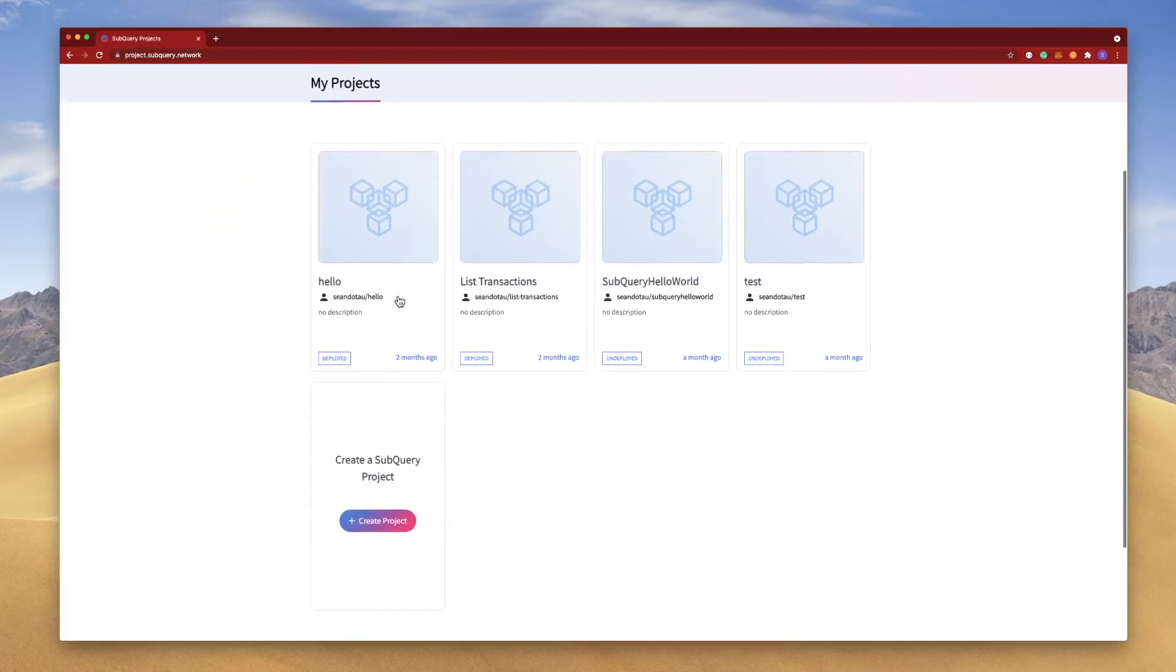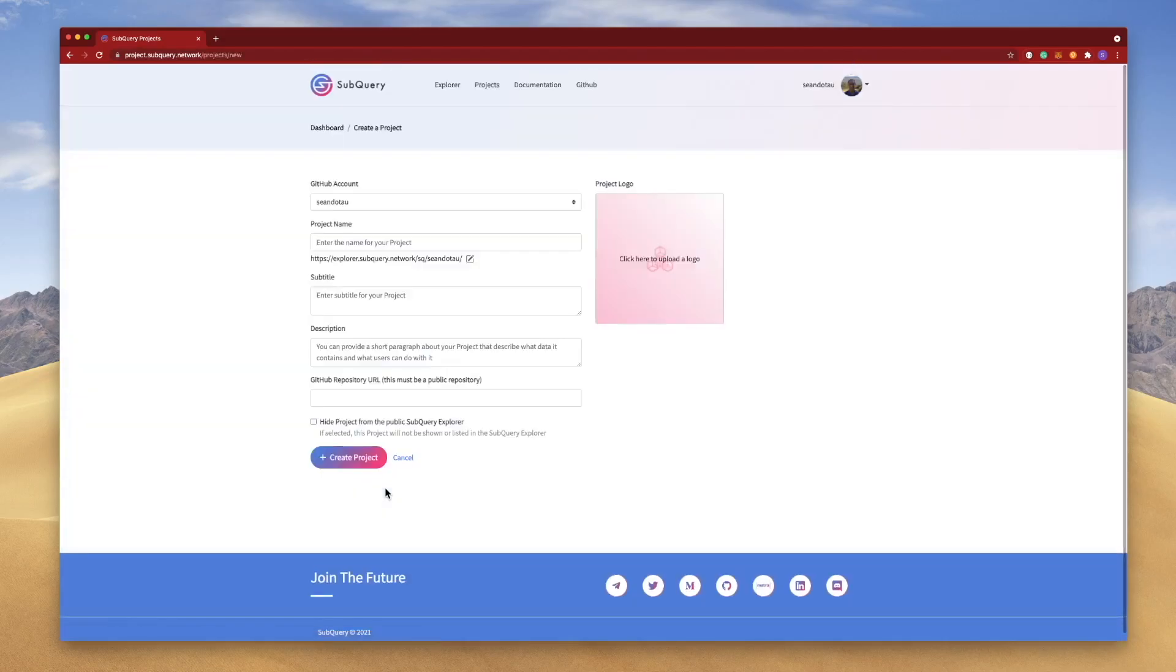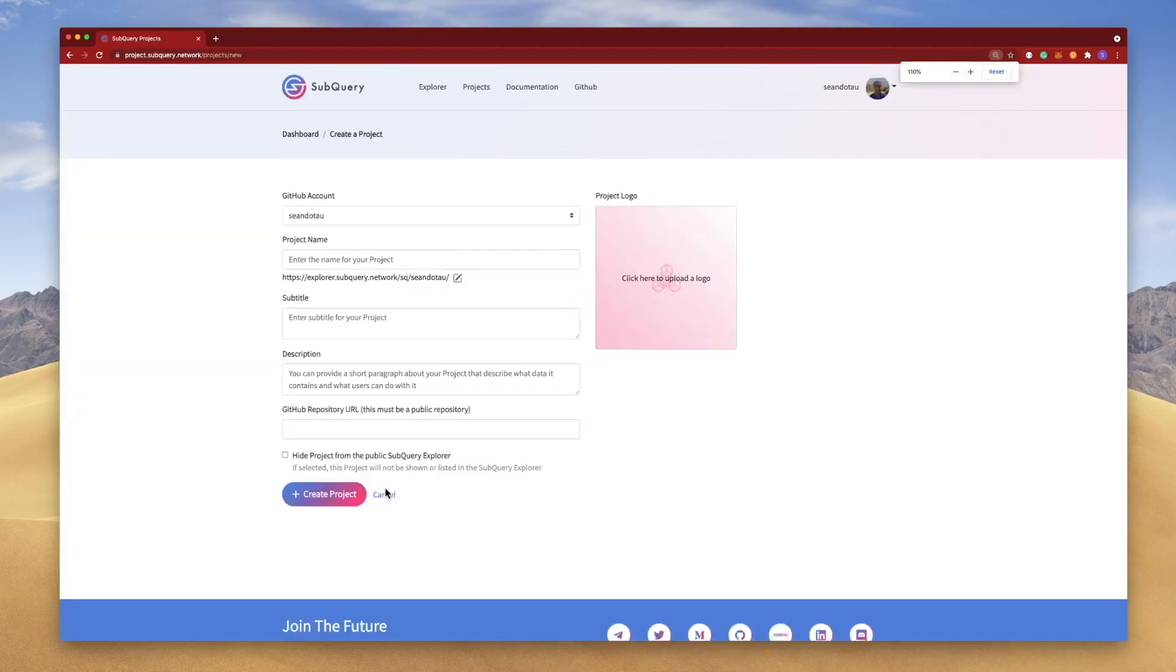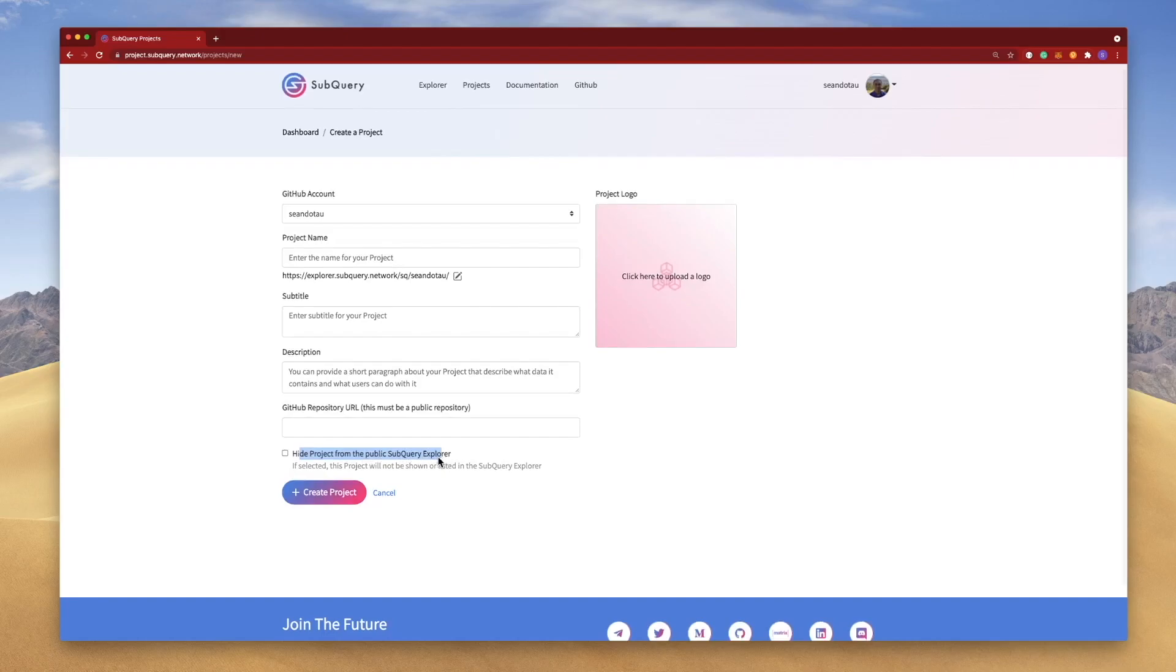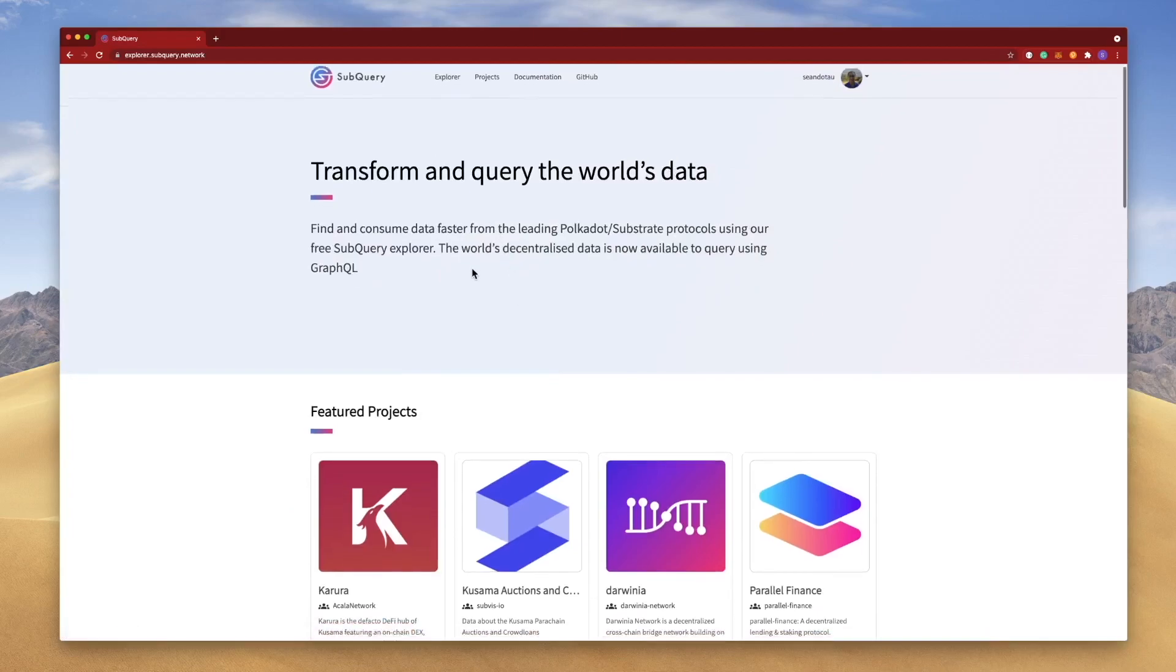There's a link asking if I want to hide this from the SubQuery Explorer. If I tick this, it means it won't be available, it won't be visible in the Explorer page. So if you leave this unticked, it means it will appear here.